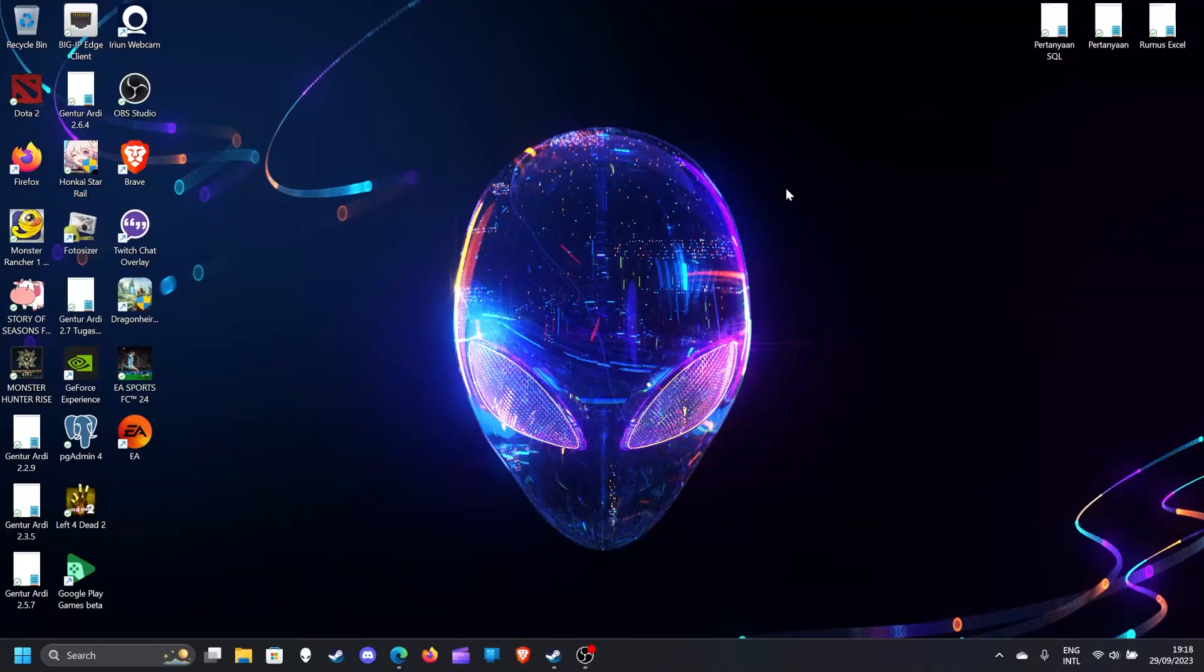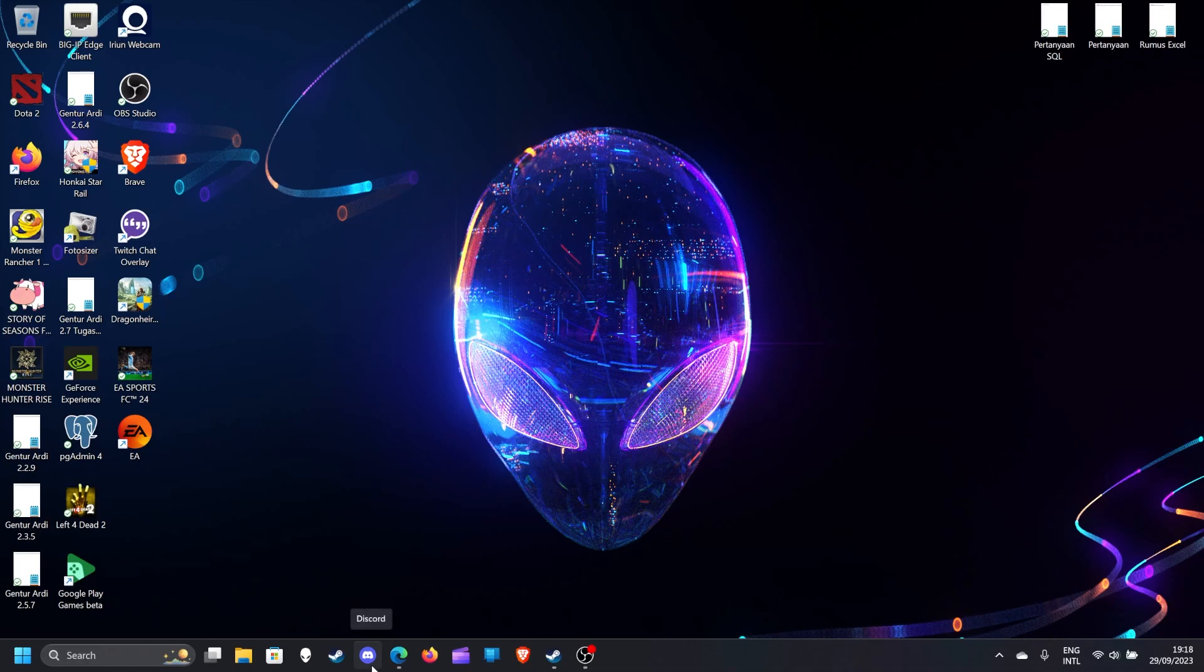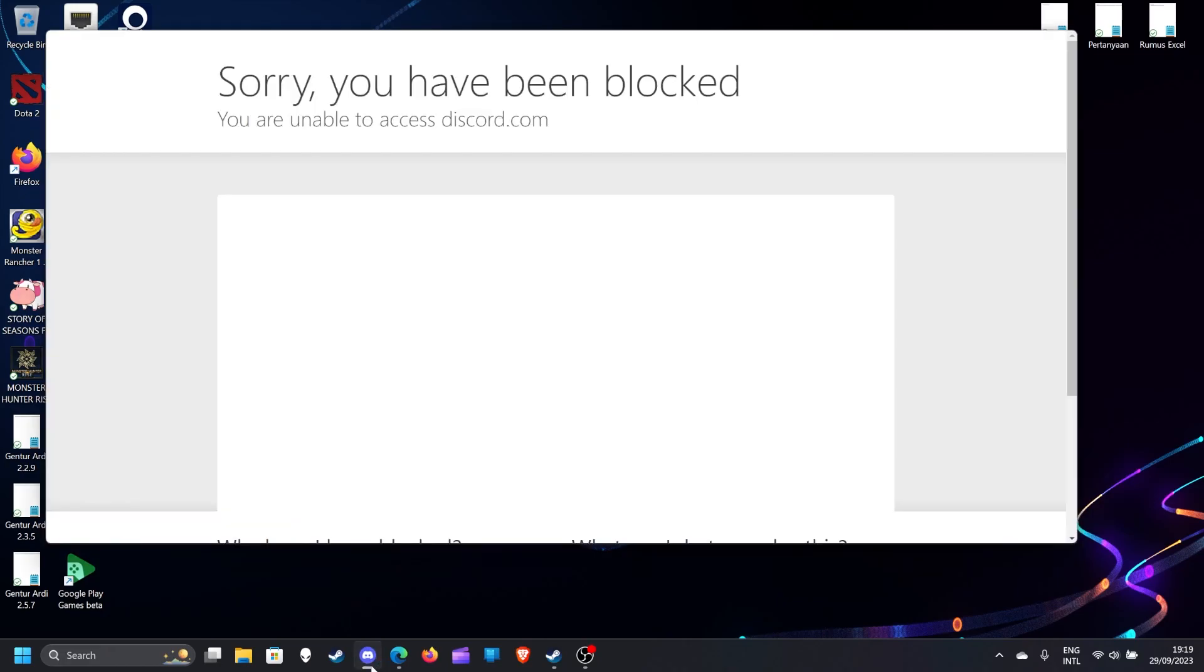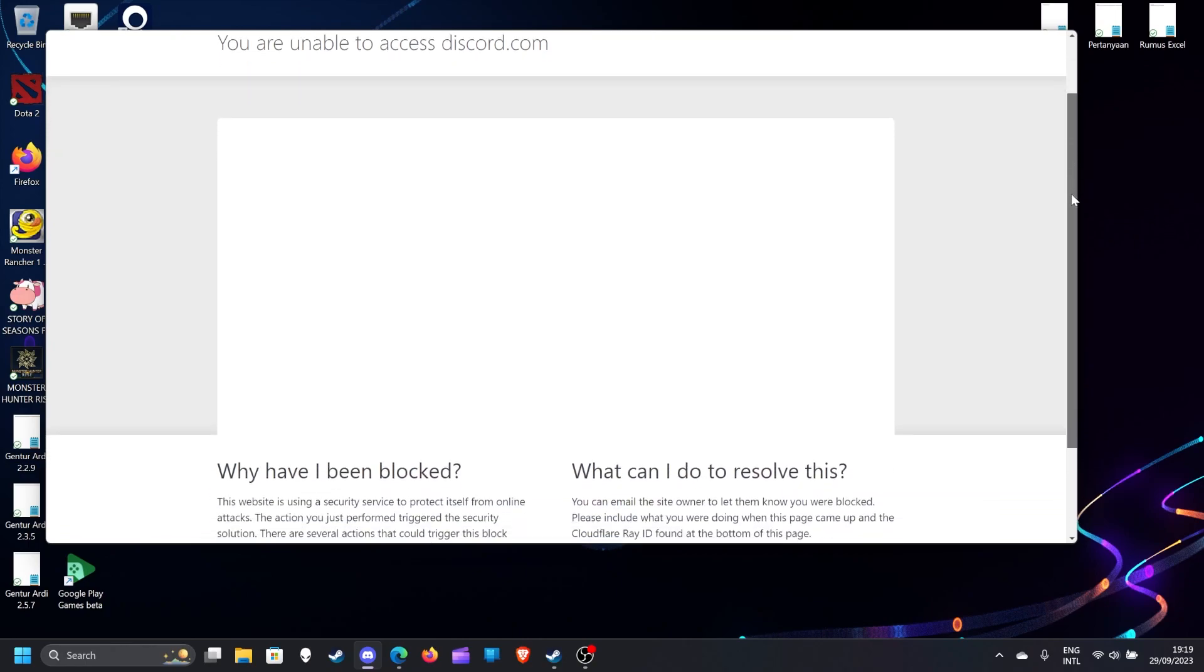Hello guys, I'm having trouble with Discord today on September 29, 2023. When I open Discord, it says 'Sorry, you have been blocked. You are unable to access discord.com.'